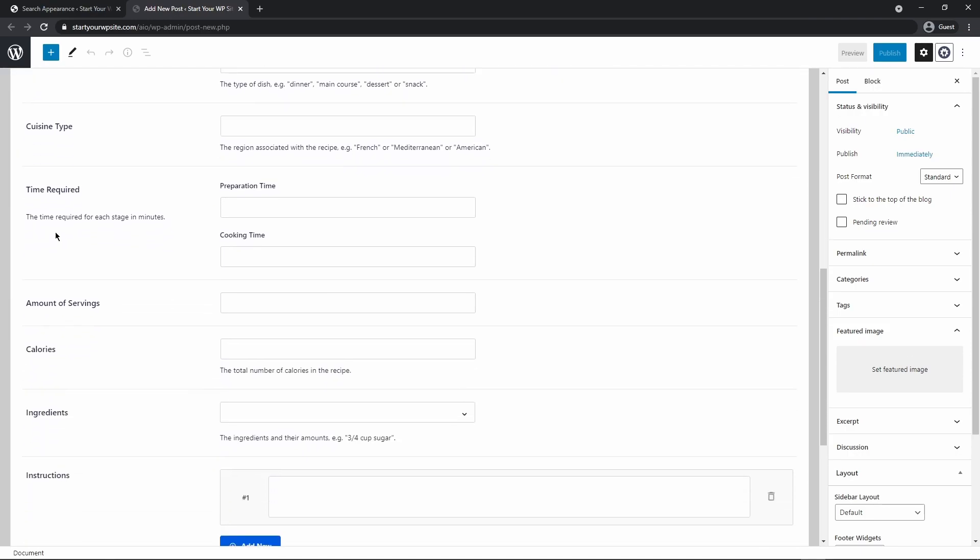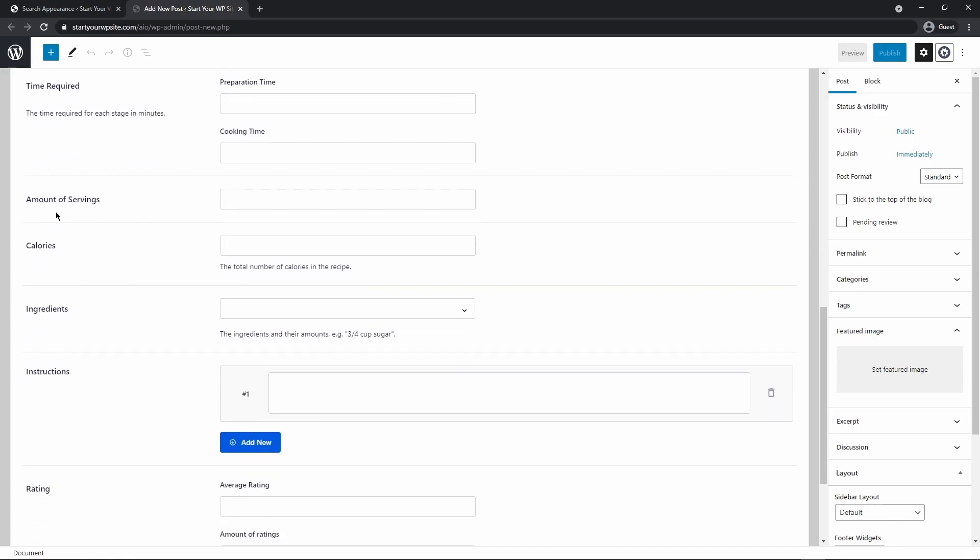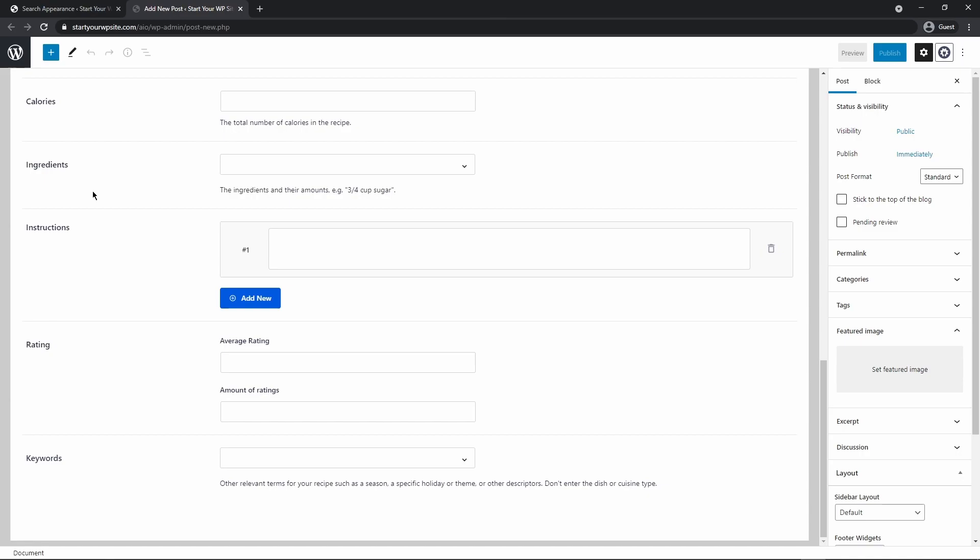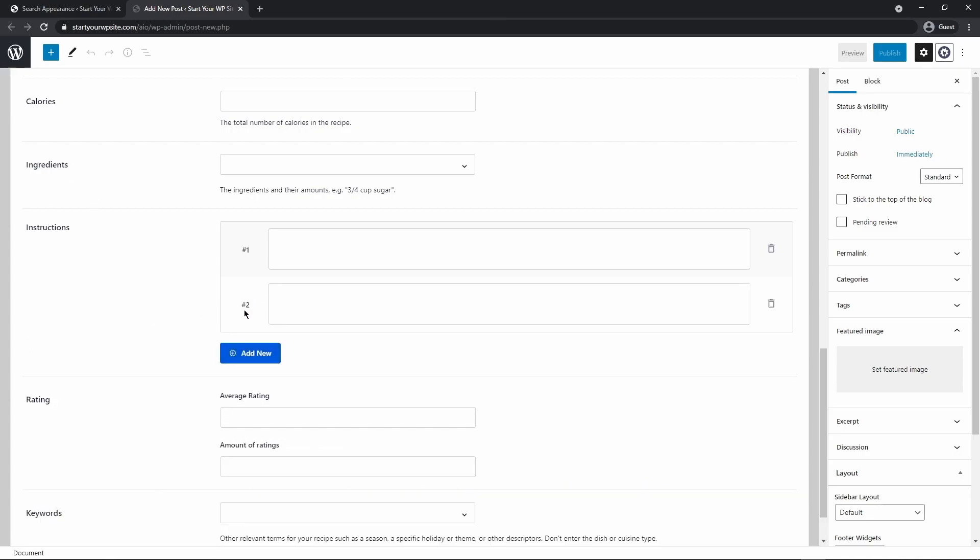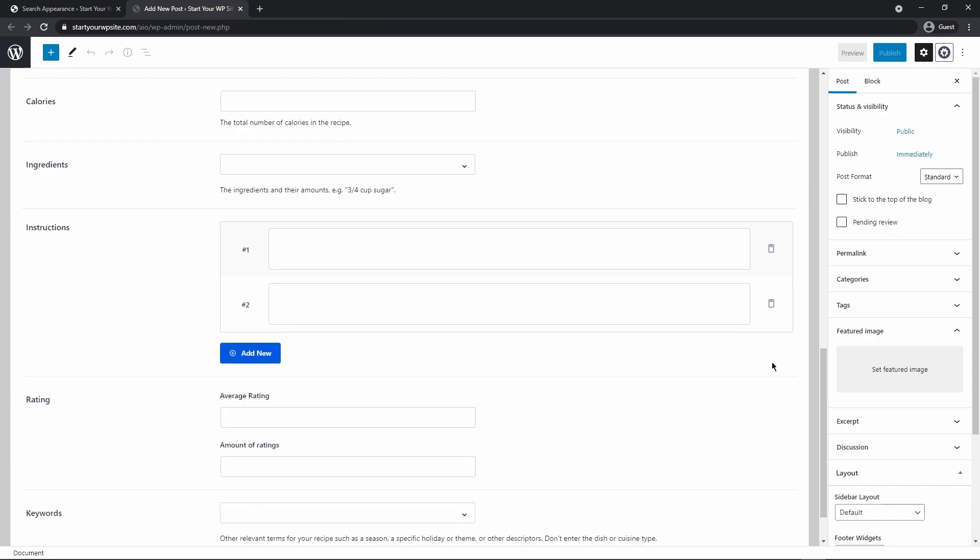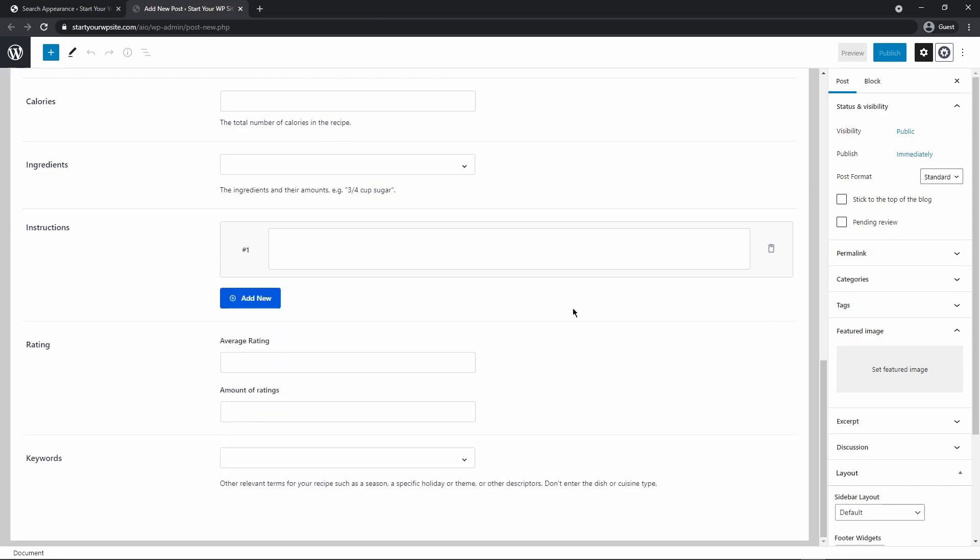the cuisine type, the time required for prep time and cooking, the amount of servings, calories, ingredients, instructions. So you can add different steps here if you want to add step two, step three, etc. or delete these if you need to. The rating that this has, the amount of ratings and of course the keywords.